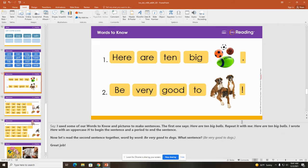I use some of our words to know and pictures to make sentences. The first one says: Here are ten big balls. Repeat it with me — Here are ten big balls. I wrote 'here' with an uppercase H to begin the sentence and a period to end the sentence.